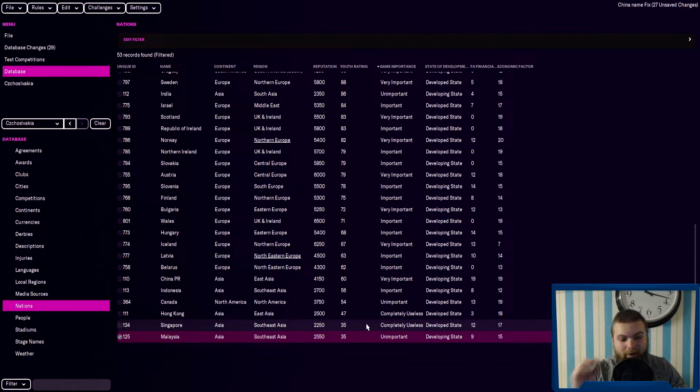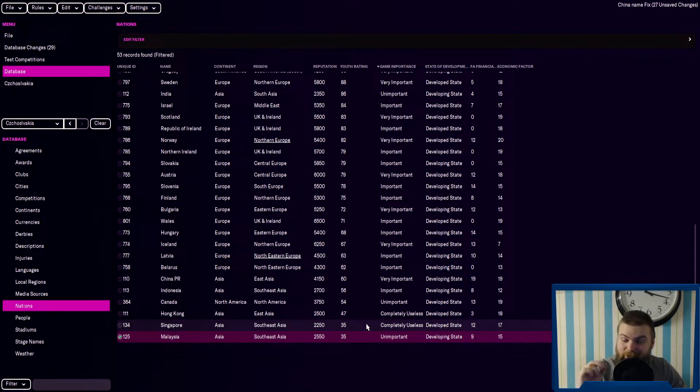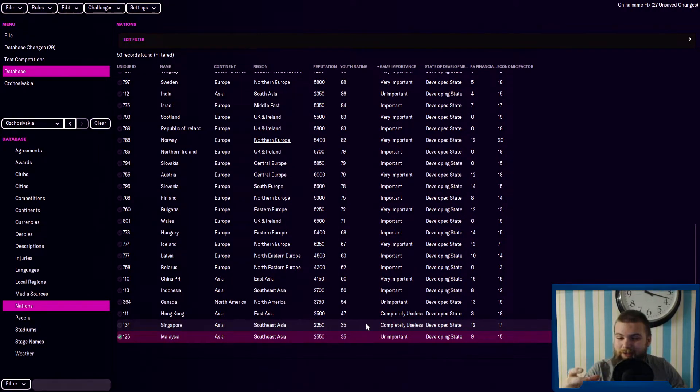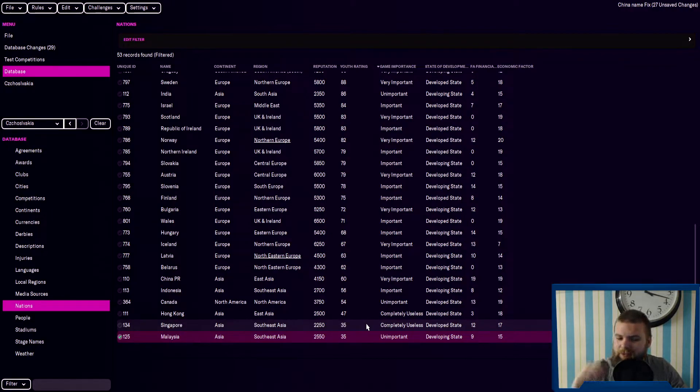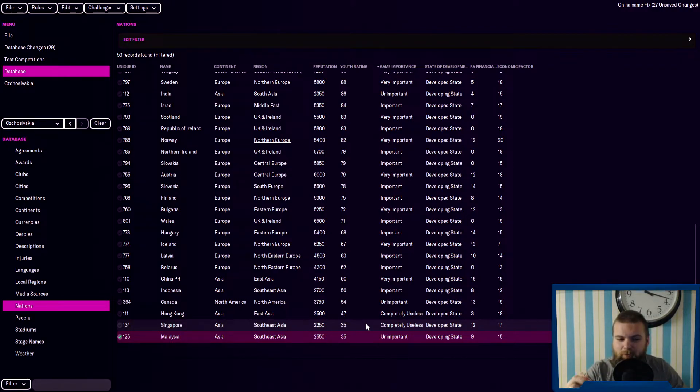So if you want the hardest challenge, if you want to do a youth-only challenge, but with a dynamic youth, to get them all the way up, I think Singapore and Malaysia are probably the toughest ones.